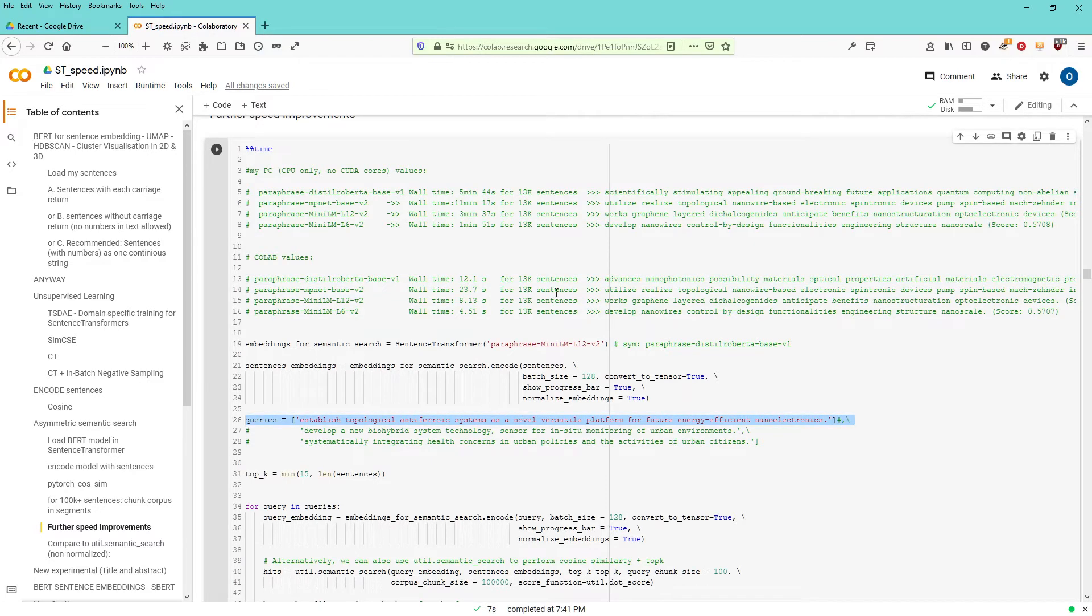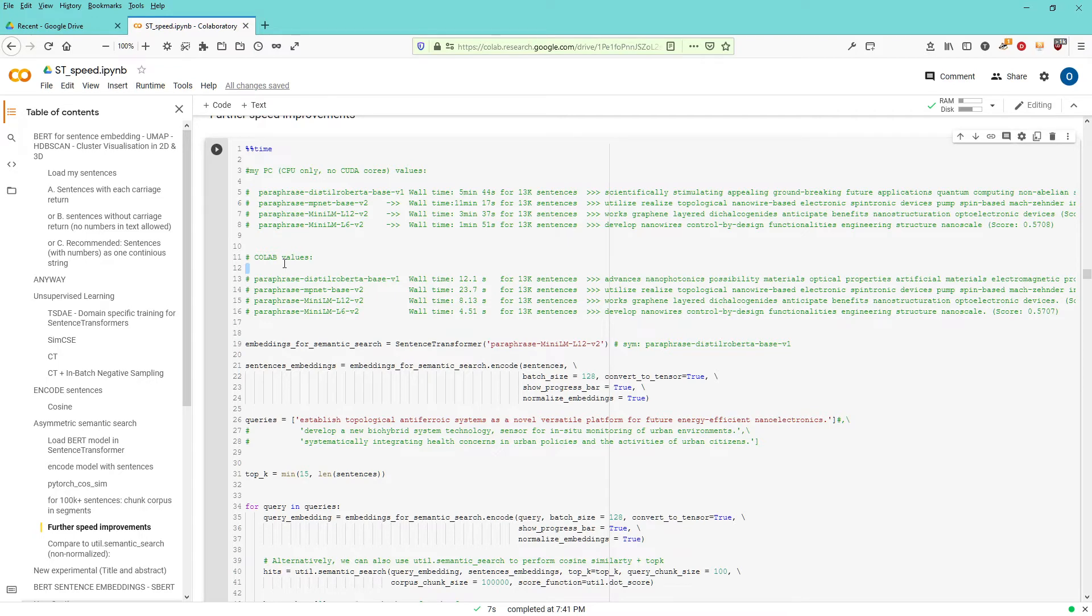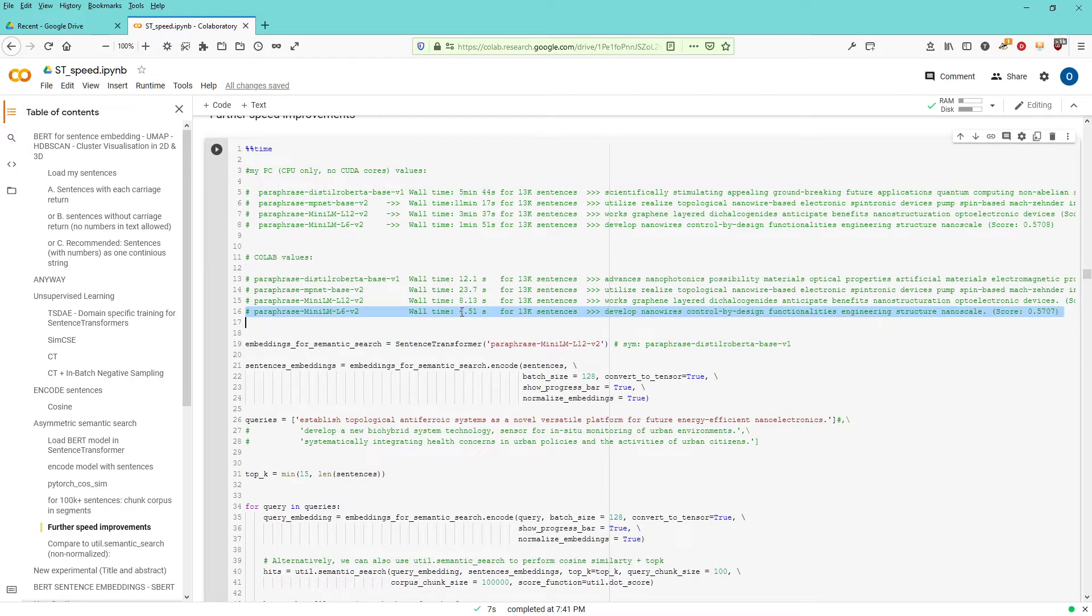So, Colab, if you want to have some acceleration, not CPU only, a T4 is a very nice GPU to do your calculation here. But you also see that a model that just takes four seconds to calculate this,